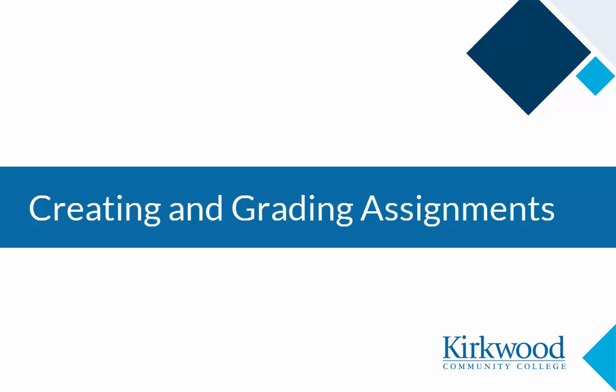In this video we'll look at how to create assignments and also view the grading interface for the assignments.